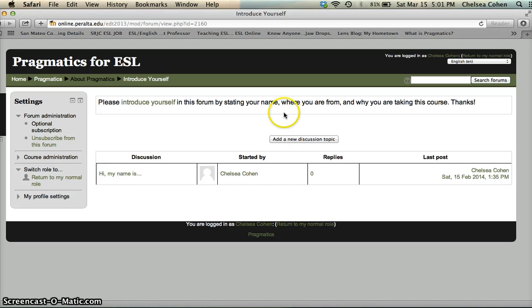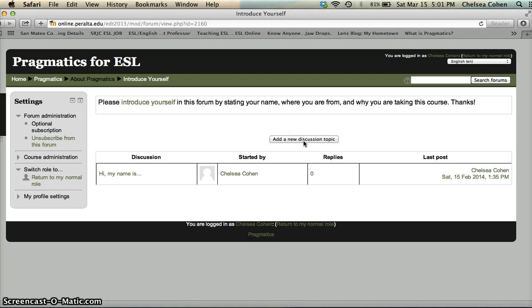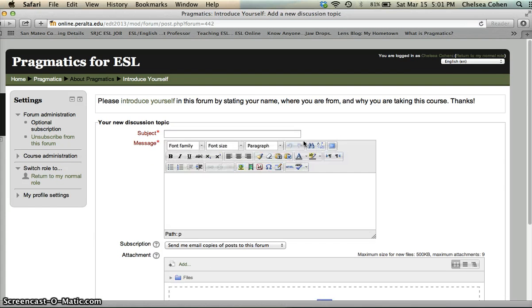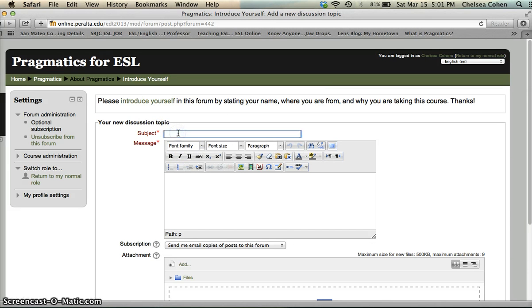If you would like to add your own thread here, you're going to click on add a new discussion topic. In there you can answer the questions. It's a good idea to put some information in the subject line.